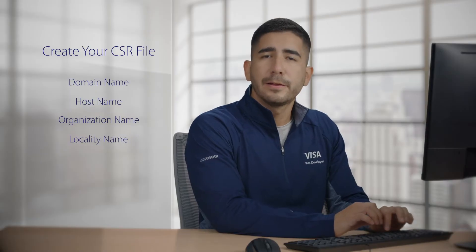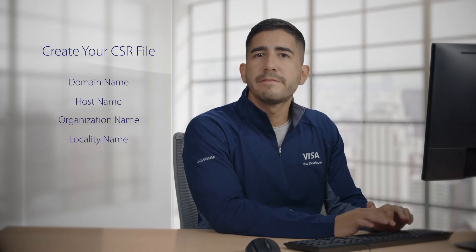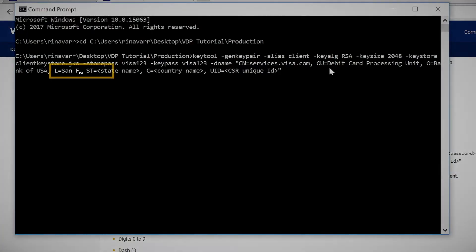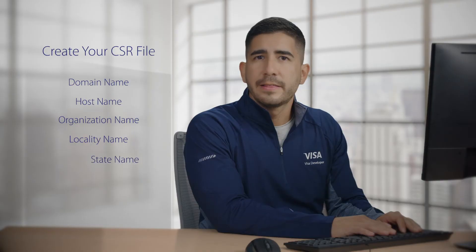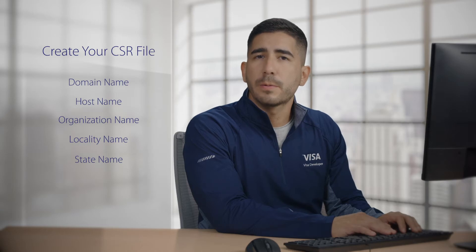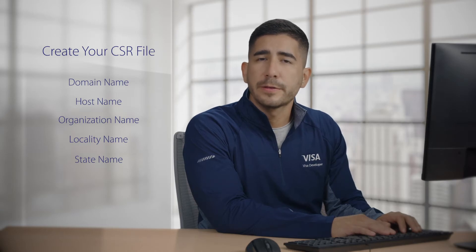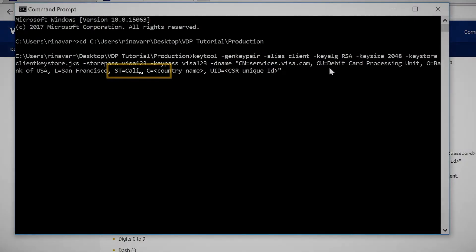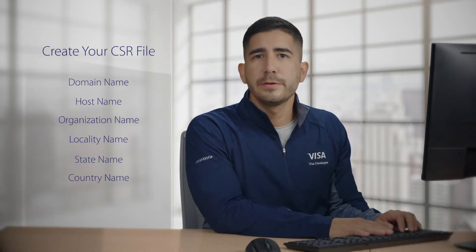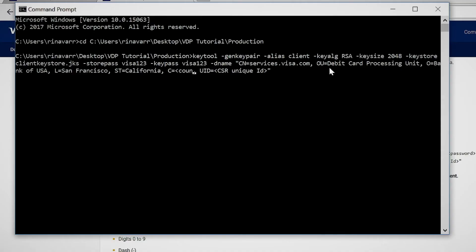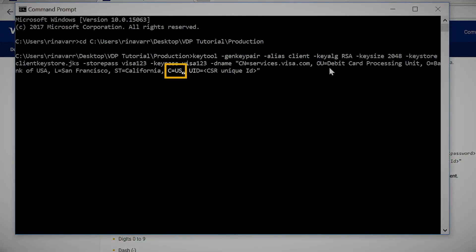Then the locality name — this should be a valid city name such as San Francisco. The state name is the name of the state or province where the server is located; be sure to spell out the name completely, no abbreviations. For the country name, we use the two-letter ISO 3166-1 country code — here we'll say US.